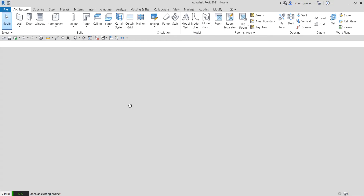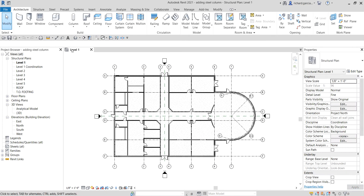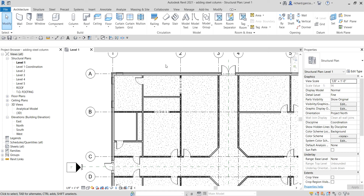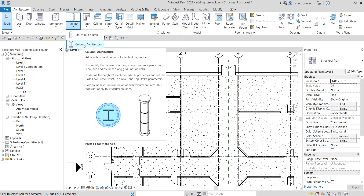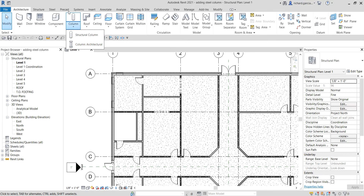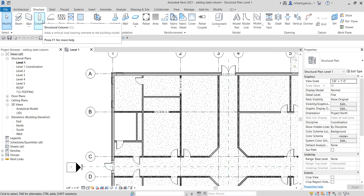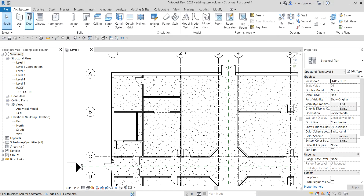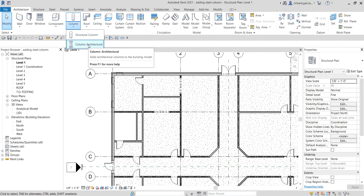As you can see in this model we don't have steel columns, so that is what we are going to do. You have two types of columns: architectural column and structural column. The column we'll be placing here is a structural column. On the Architecture tab, if you click the drop-down arrow, you'll see both types. On the Structure tab, clicking Column automatically gives you a structural column — there's no architectural column option there.